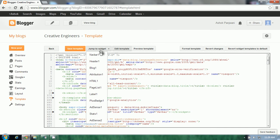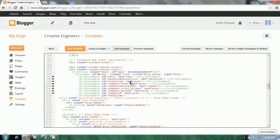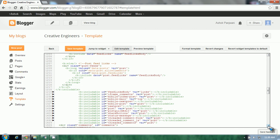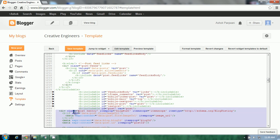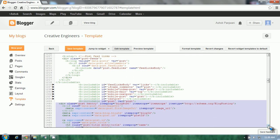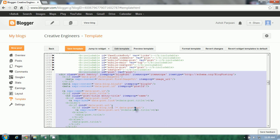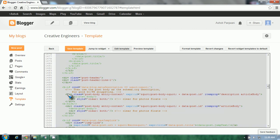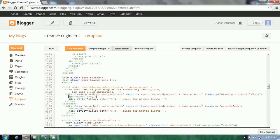We jump to widget blog one. In blog one, going somewhat down — remember this line — and expand it. After expanding, go downward. You'll find title, data post type, data post title, data post link. Go downward. This was the code which we wanted to find.